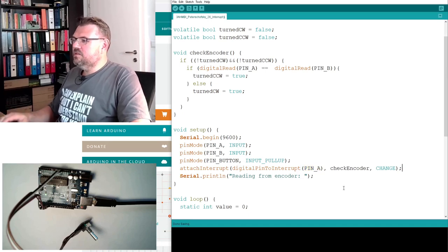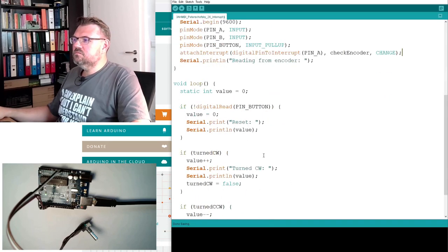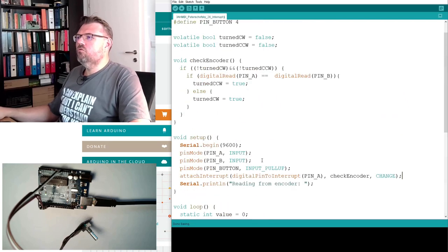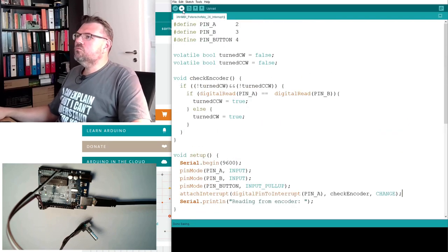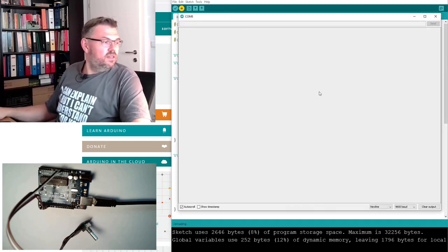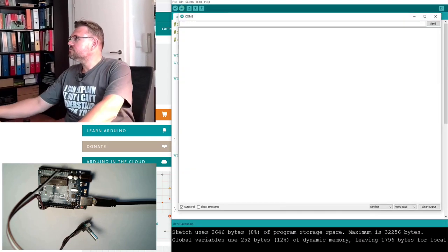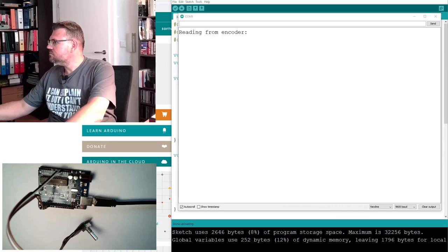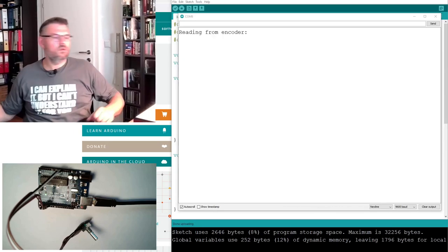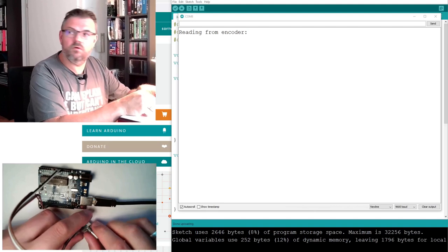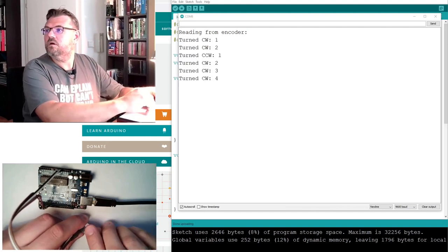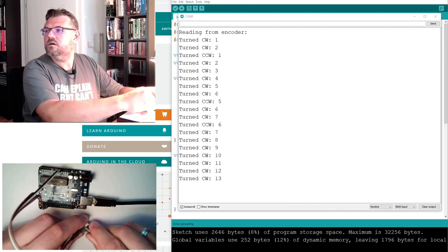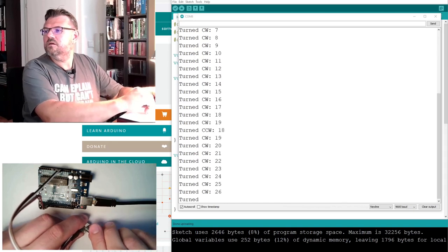So this should already work. Now we should work with an interrupt. Let's see, let's upload this. Reading from Rotary Encoder.